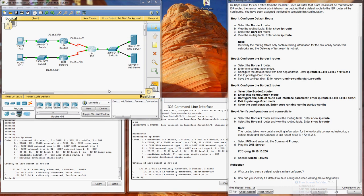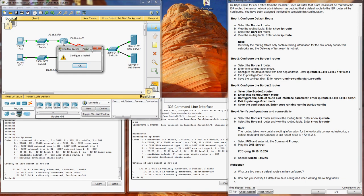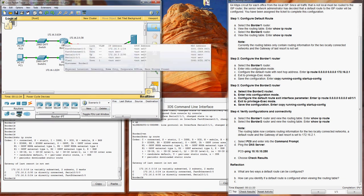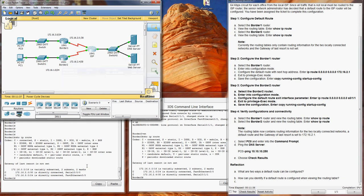Okay, welcome to Packet Tracer Discovery 3, part 5.1.5. This is configuring default routes. So you've got a new router here that you can't change anything on, so you need to configure Border 1 and Border 2.